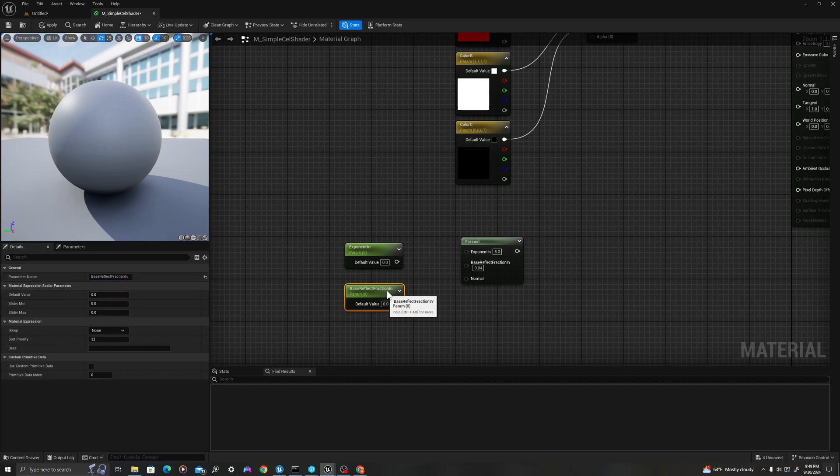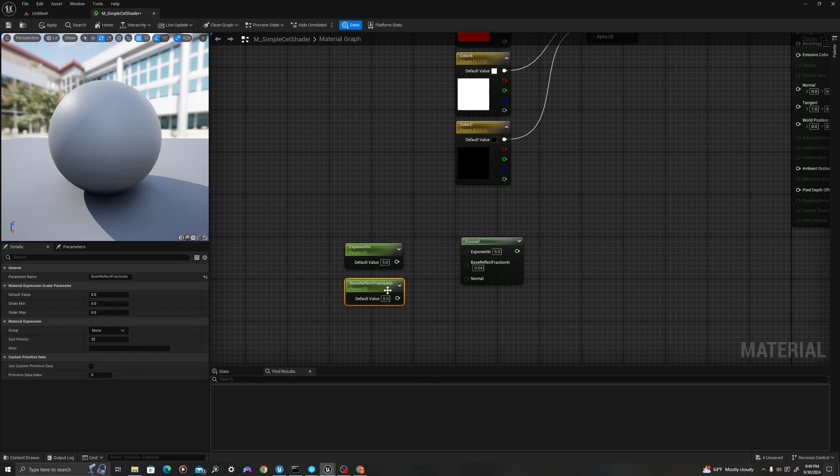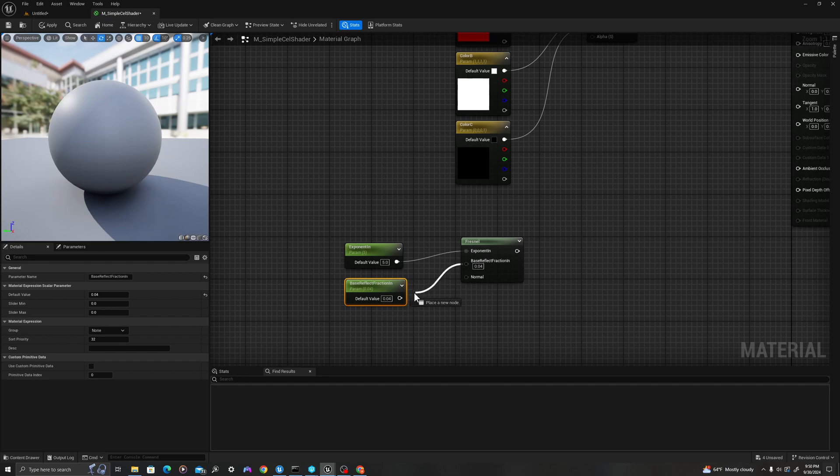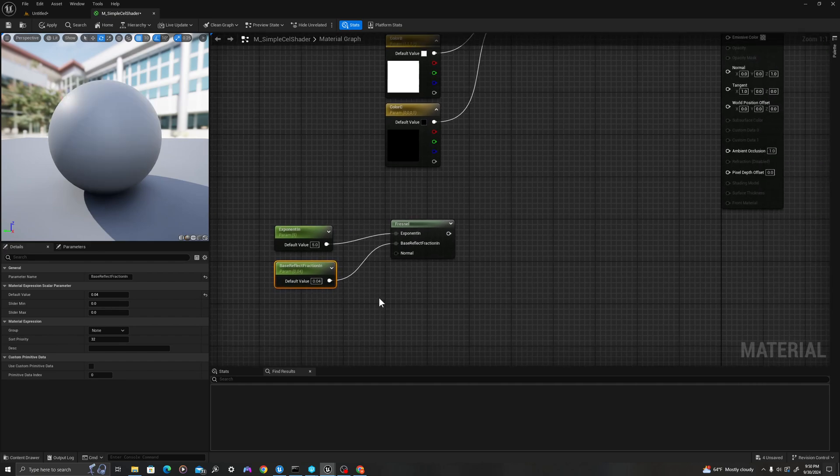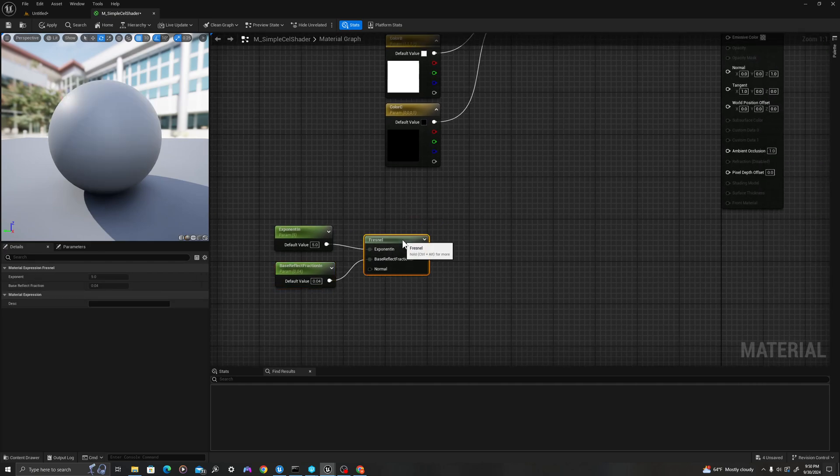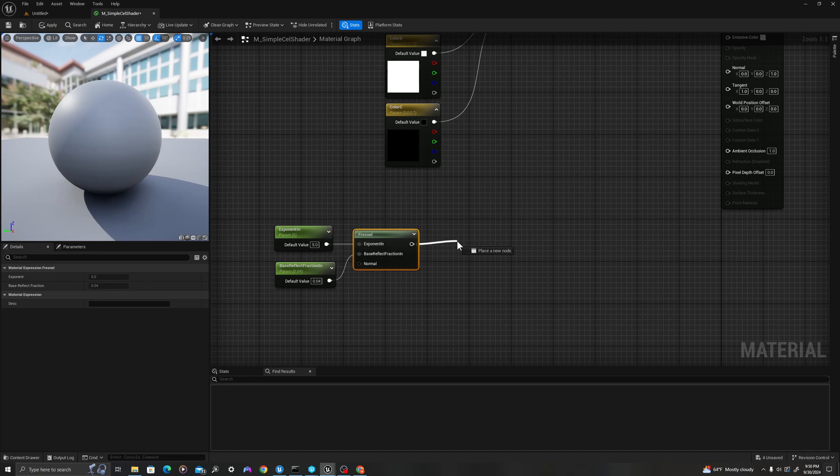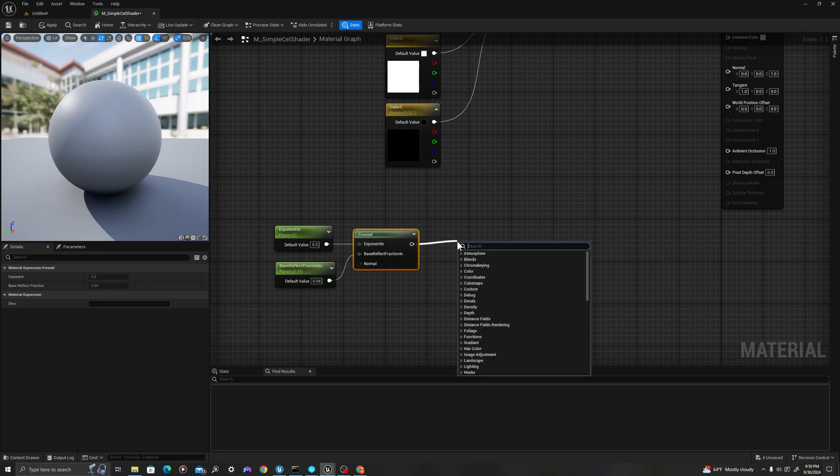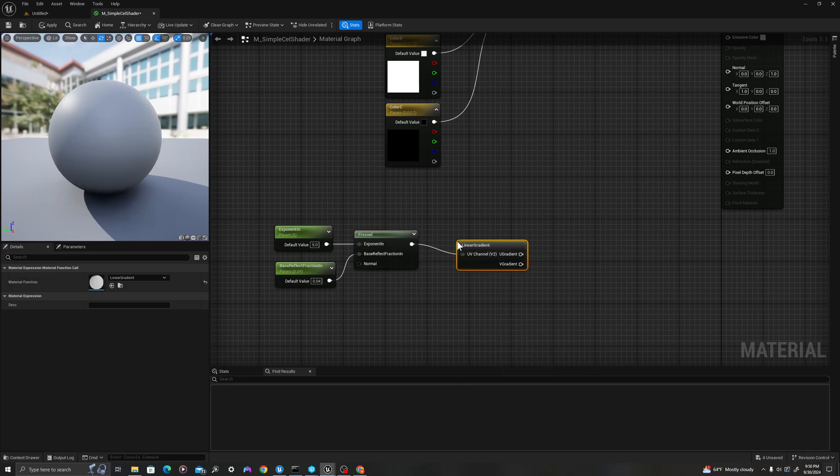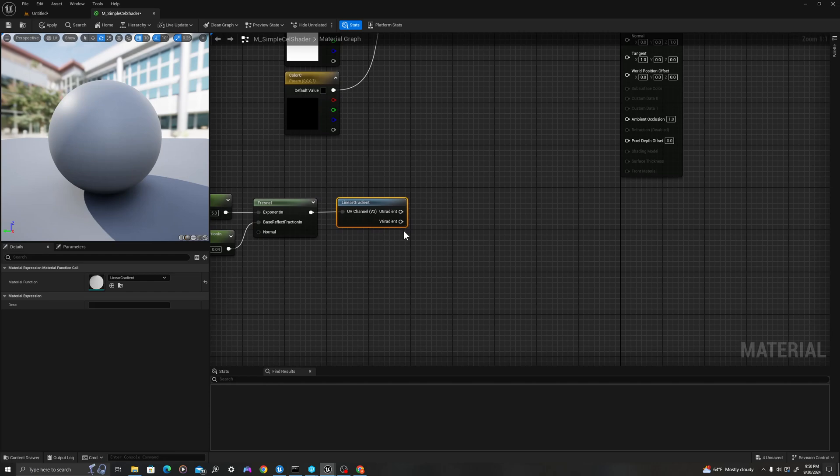We'll change these in just a moment, but I'm going to drag this in here, drag this in here. I'm going to pull off of here and say linear gradient. We'll just create these, and then we'll go back through with an explanation, so you can understand what's happening.